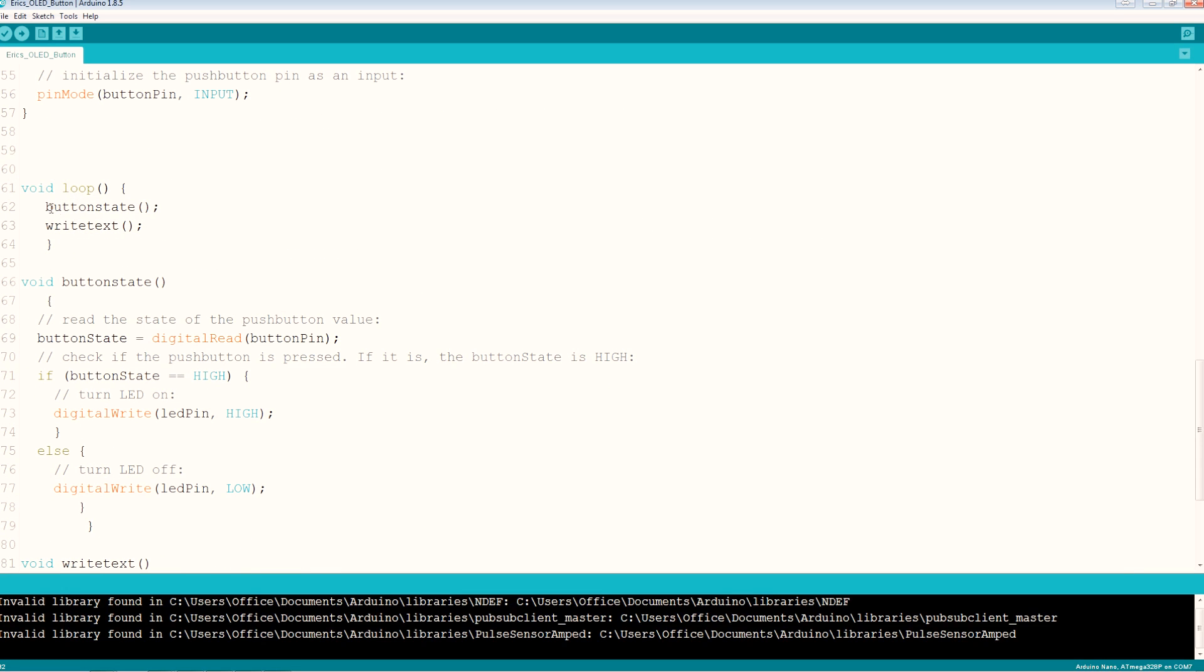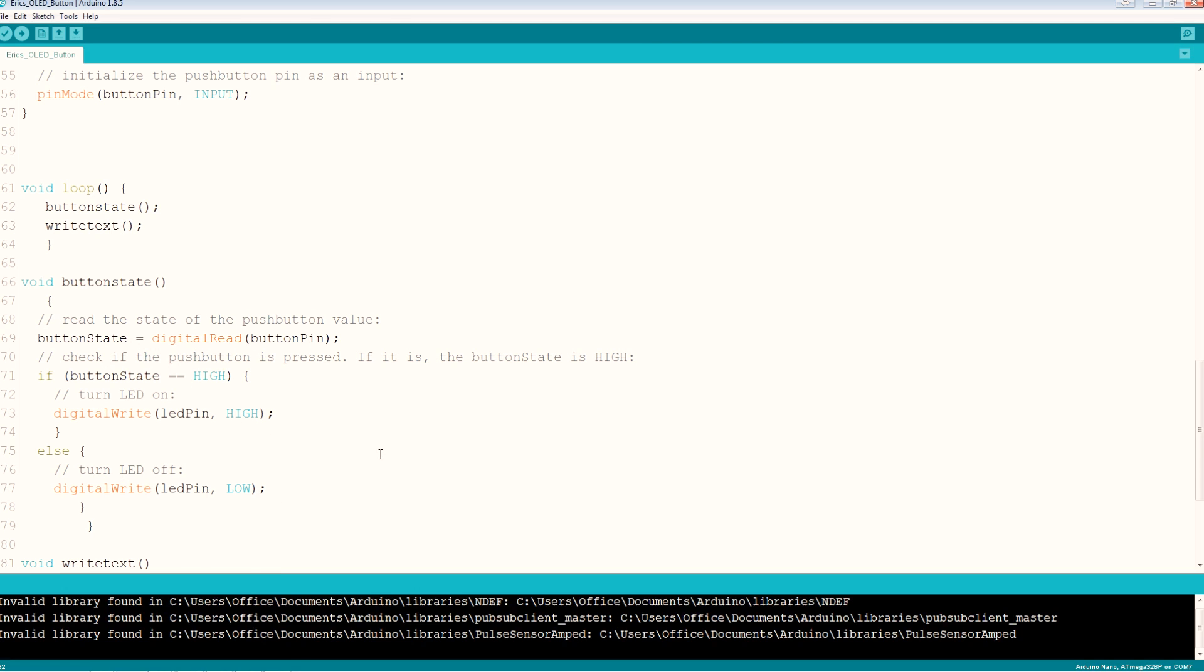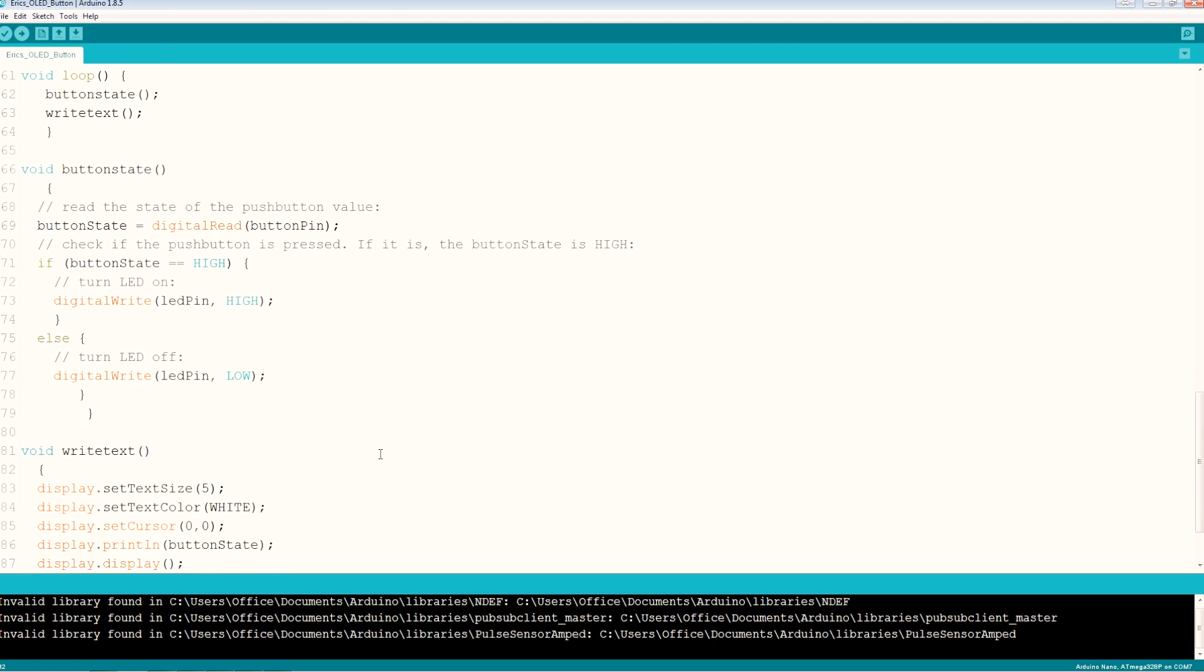I did change things so I added a button state void and a write text void in the loop. So this is our entire loop. First we call a button state, read the state of the button. We do a digital read of the button pin. If it's high turn the LED on, if it's low turn the LED off.